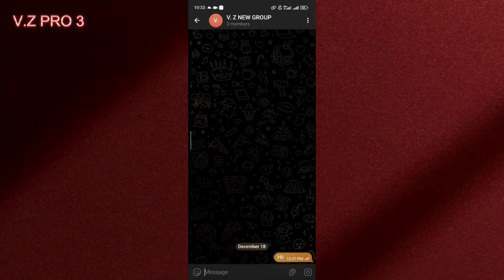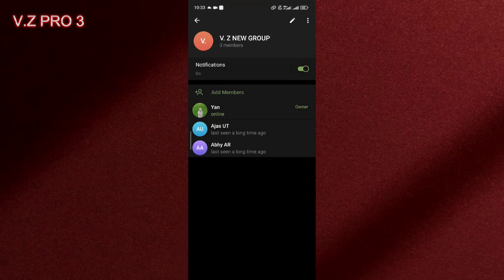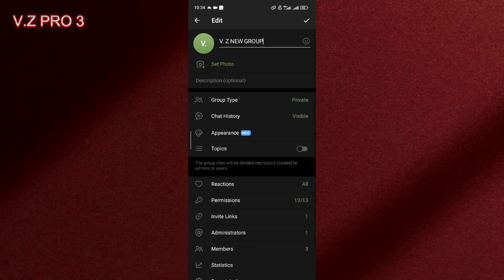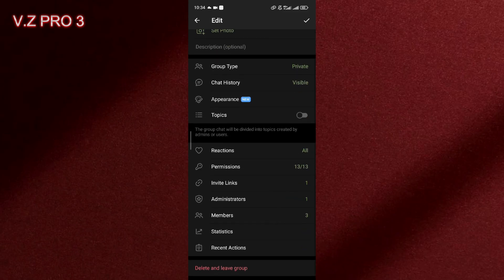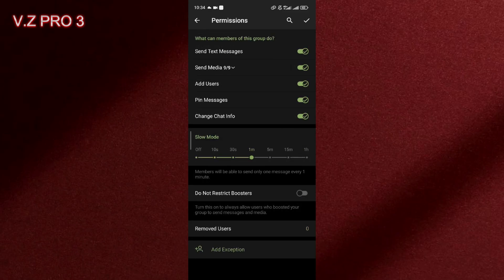Now we can just open the group info, tap on the pencil icon. In here you can just scroll down, you can go to Permissions and you'll find there is an option slow mode.